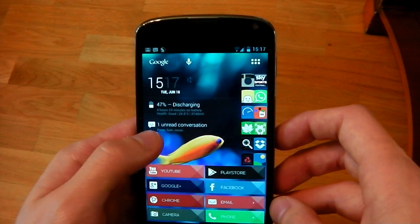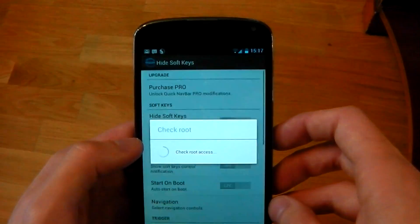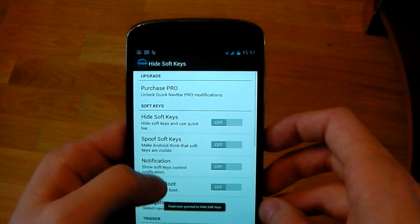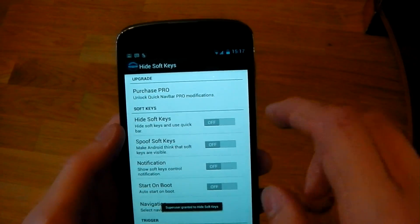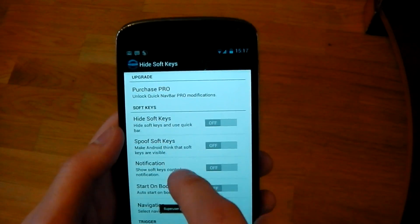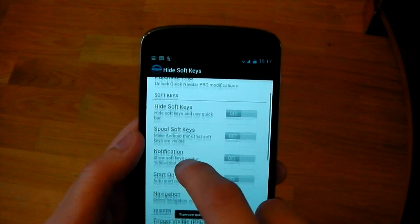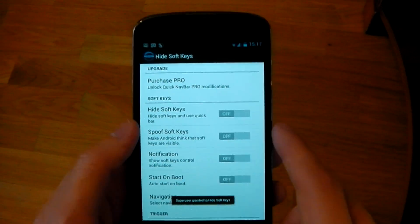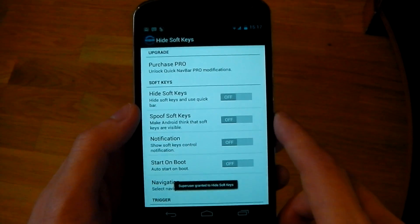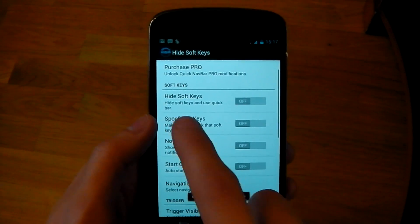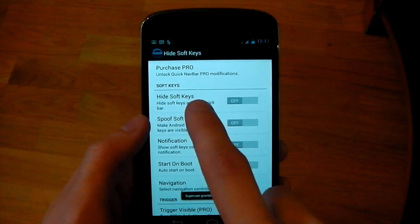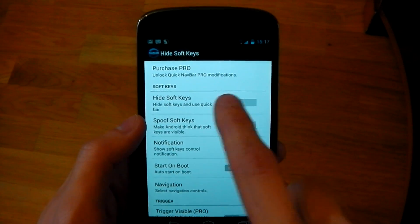All you need to do is open up the app and you'll see it's a very simple UI. You can also purchase the Pro version which gives you a few more options. But this is what we're looking for — Hide Soft Keys.